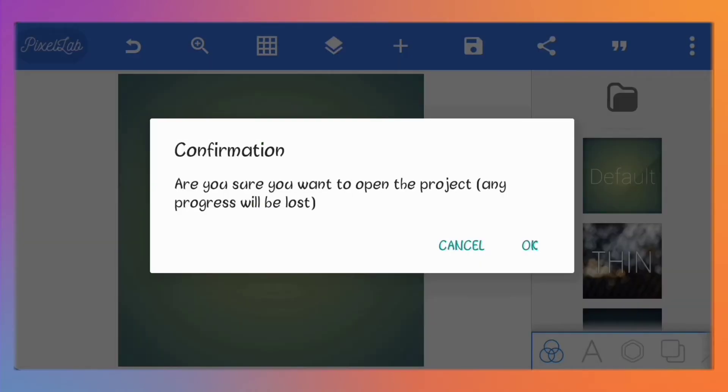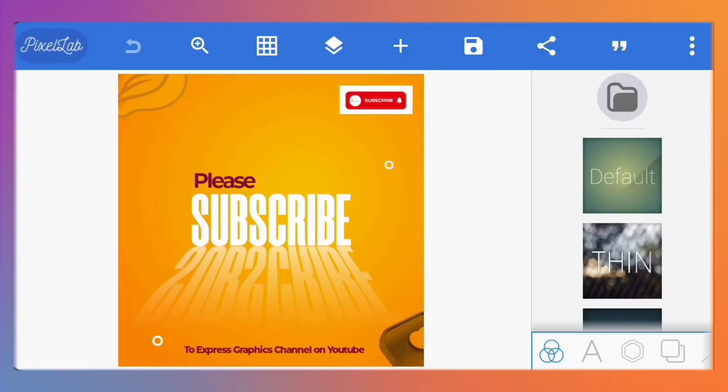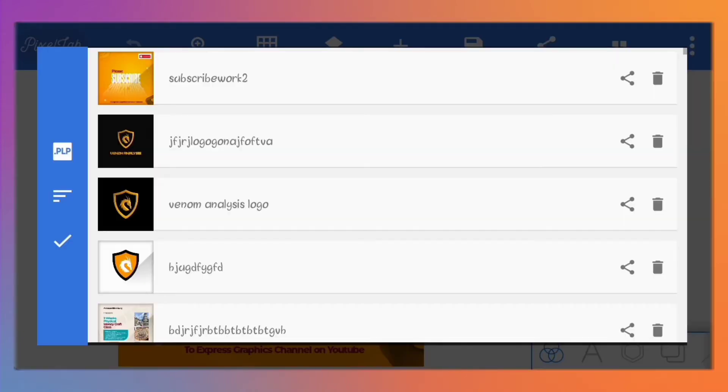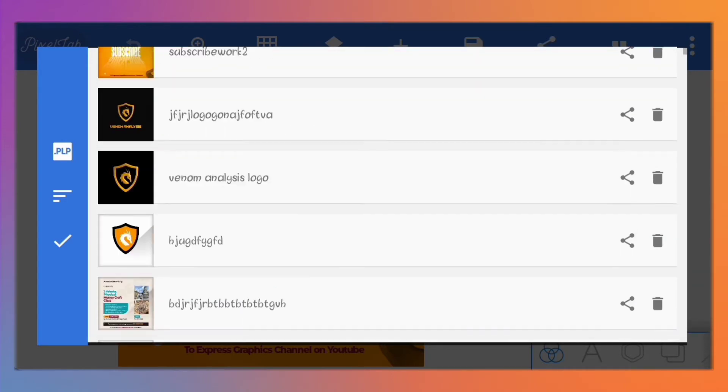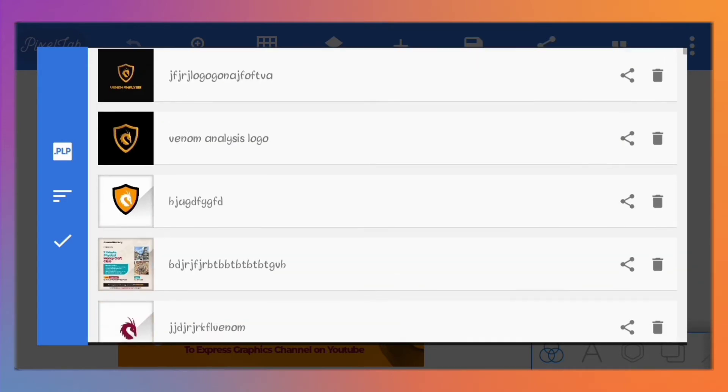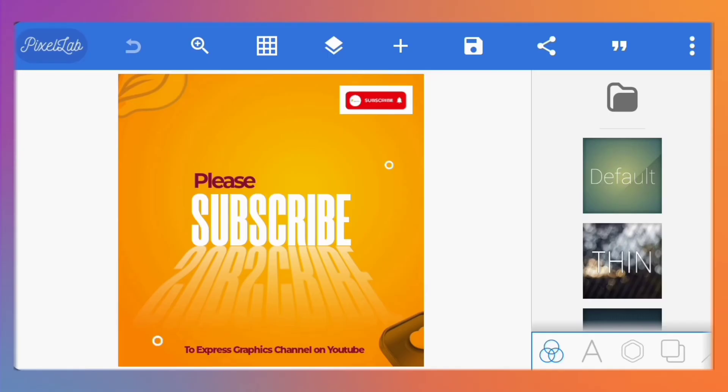Notice how it has this Pixellab icon beside it. You can either open it only or open it and add it to your projects. Since I deleted it from my projects I'll open and add it. So here it is. It also saves it to our projects because of the option we selected. Everything here is completely editable.